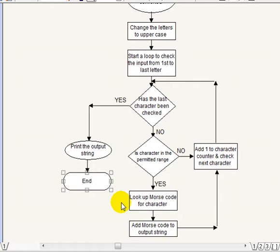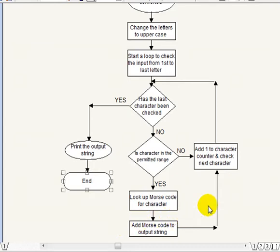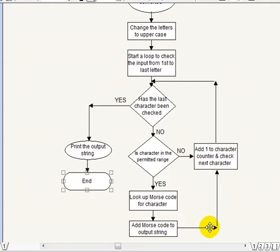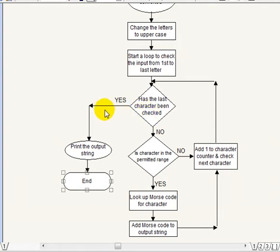And then, when we've looked up the Morse code for the character, what we do then is we go to add the Morse code to the output string. The output string here in this program is Z$. So what we're doing is just adding that to Z$, going back round again, add one to the count, check the next character in the string that we've typed in, go through the loop again, come back down here, check it's in the range, if it is, look up the character and then add that to the end of Z$. So on and so forth, until we reach the end of the input. At the end of the input, it branches off down here, because we've checked the last character and sorted it out. So we go down here, and then we just simply print out the output string, and we go to end, and end the program.